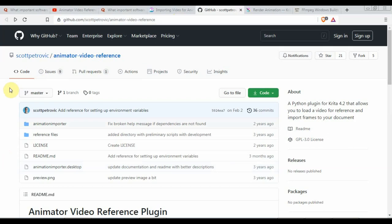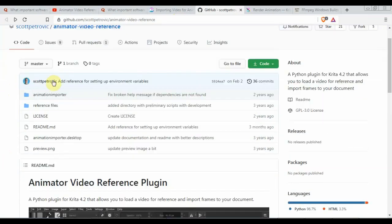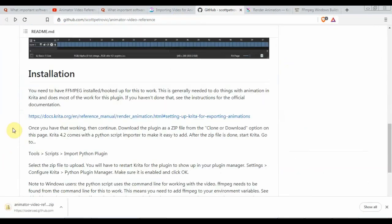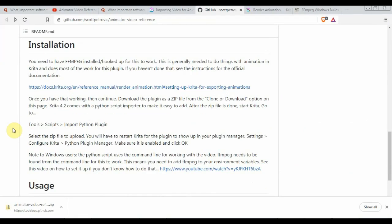In the last step, there is a plugin called Animator Video Reference which will import the frames of an MP4 file. This was developed by Scott Petrovic. I added a link to the description. Open the GitHub link and download the zip file.